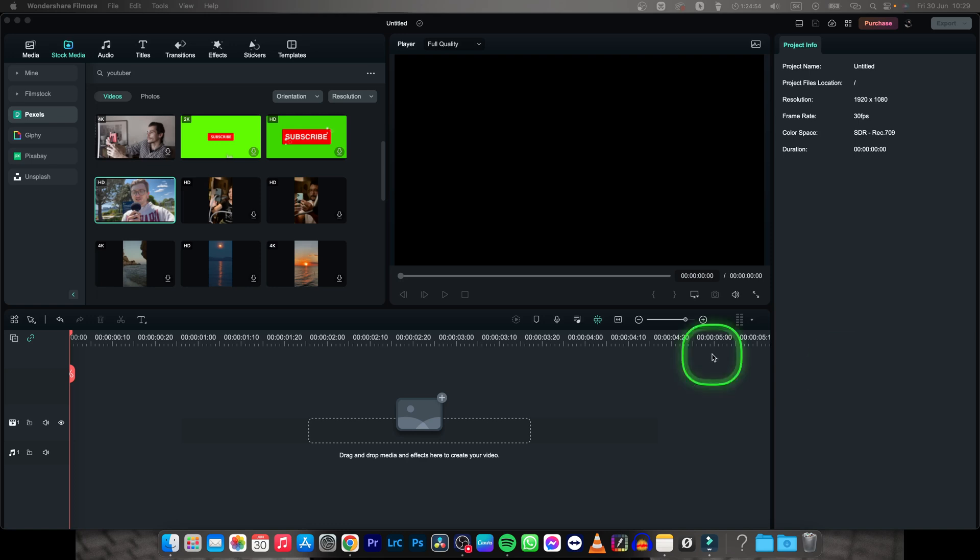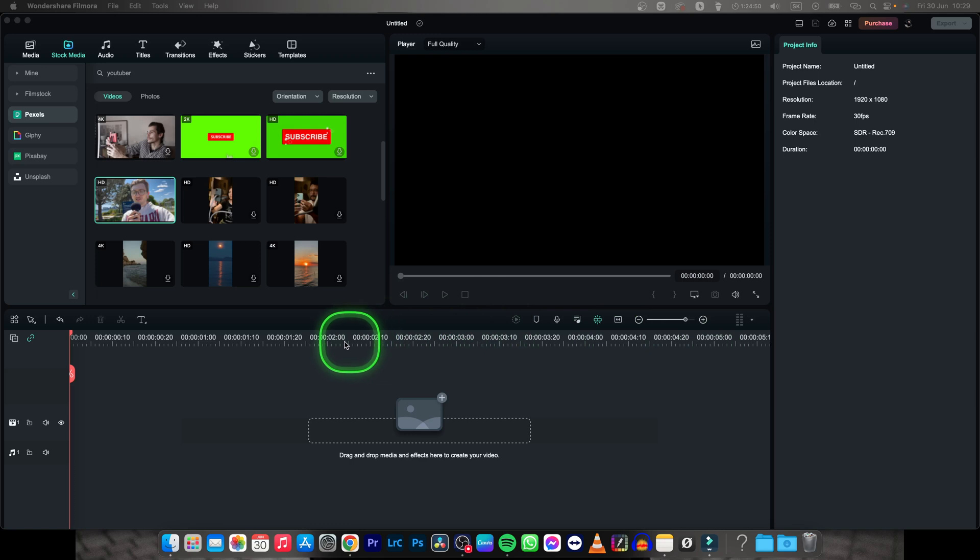Hey guys, my name is Elijah and in this tutorial I want to show you how to change background in Filmora.